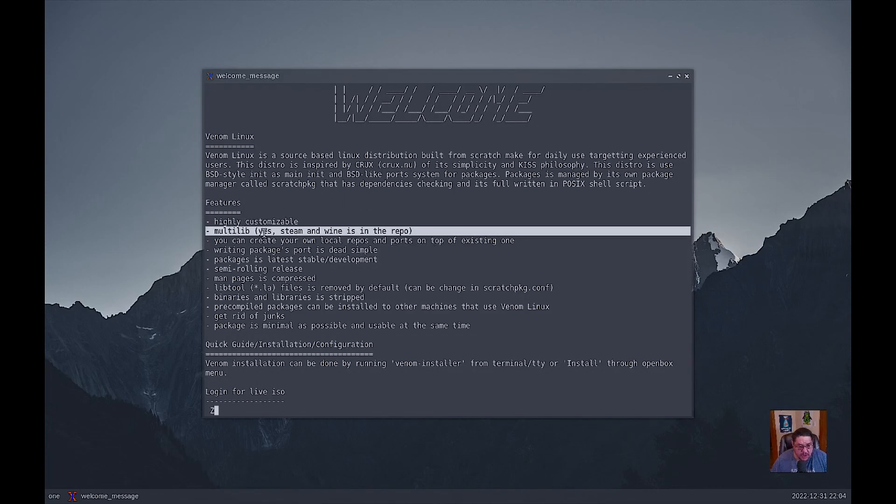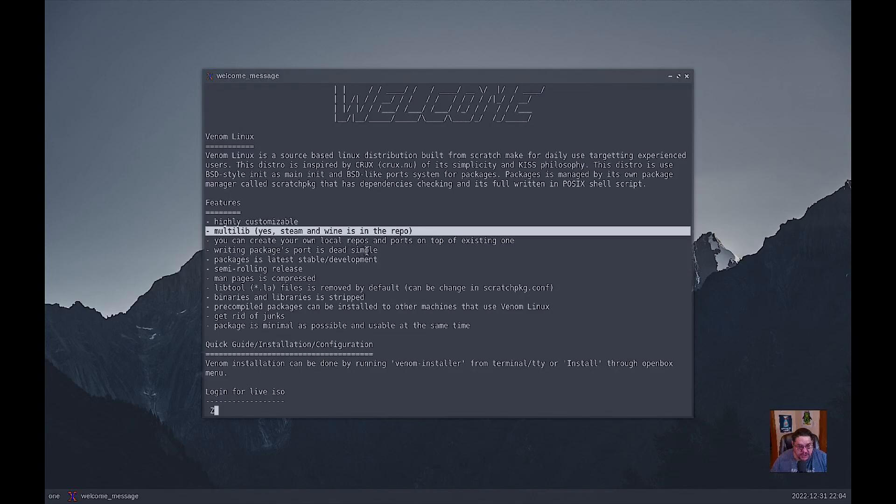This distro uses the BSD style init and has a main init and BSD-like port system for packages. Packages are managed by its own package manager called Scratch Package that has dependencies checking, and it's fully written in POSIX shell script. Features: it's highly customizable, multi-lib, yes, Steam and Wine is in the repo.